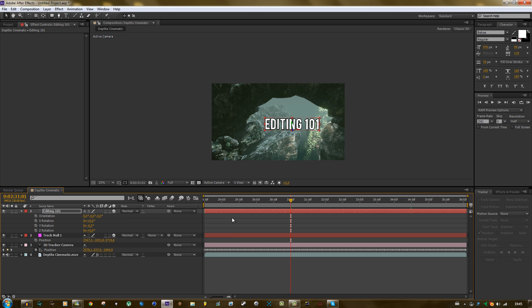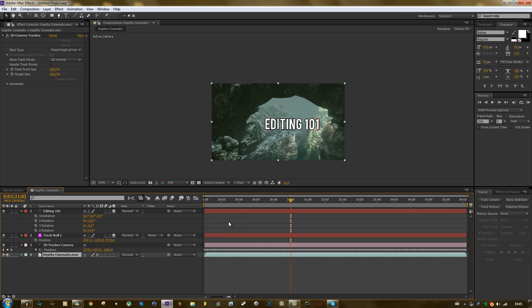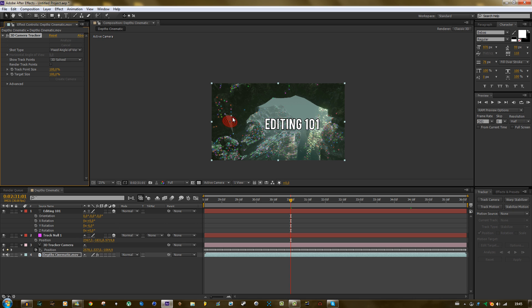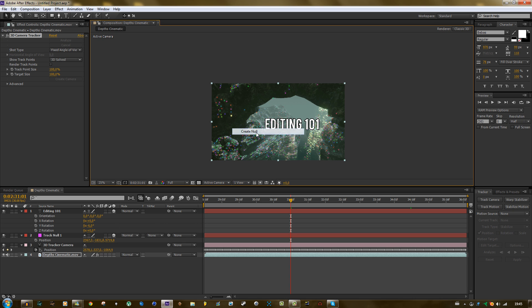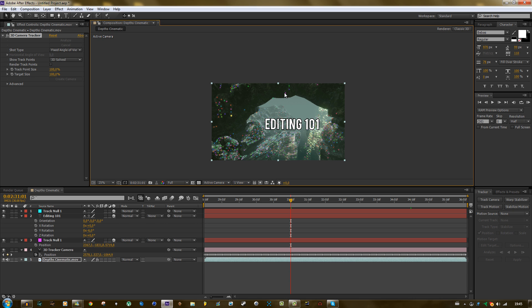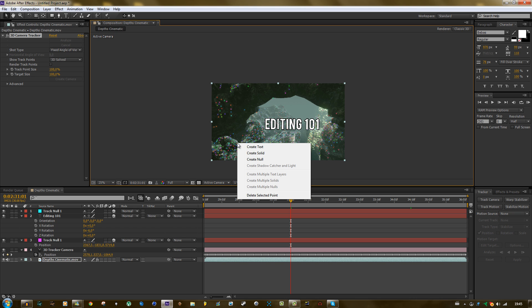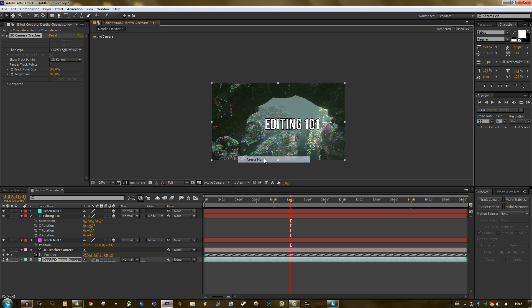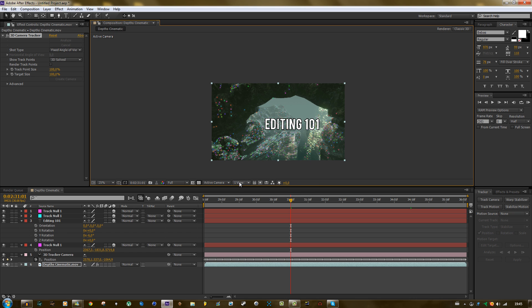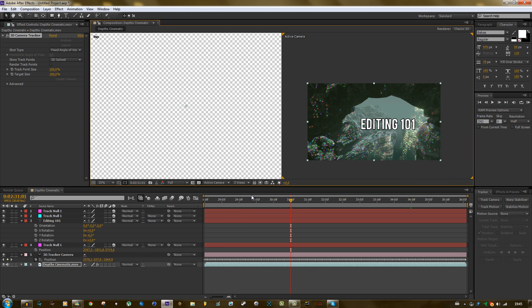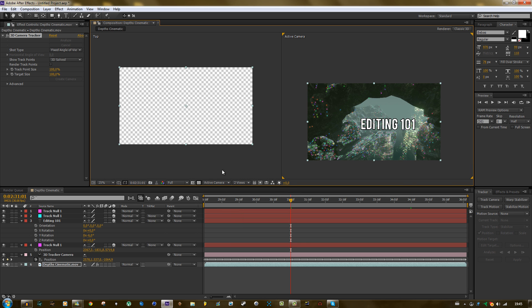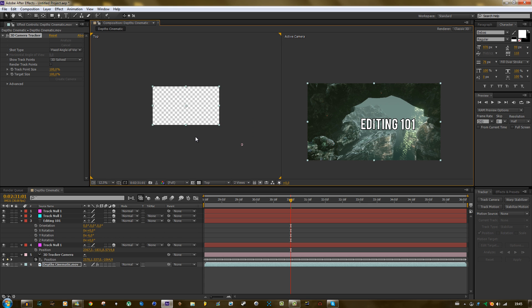What you could do is make multiple nulls, like you know where it is. Like make one here, we have that one, and this one for instance. And then click here and press two views horizontal.